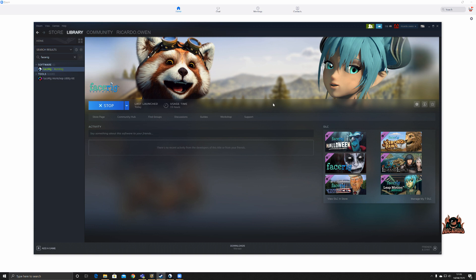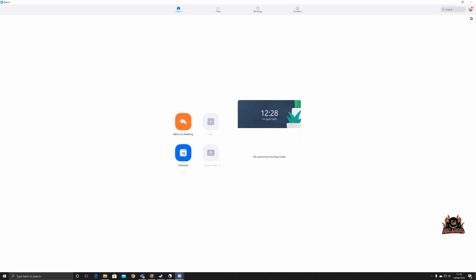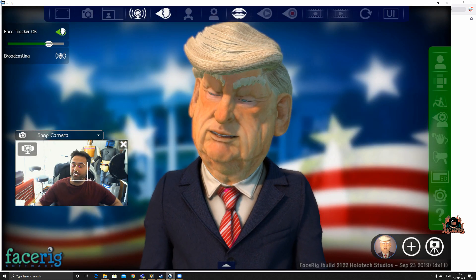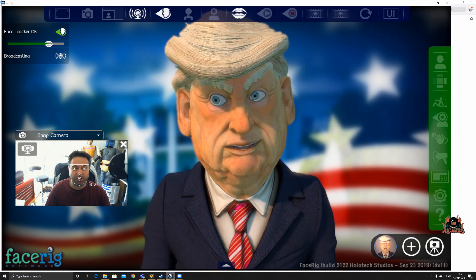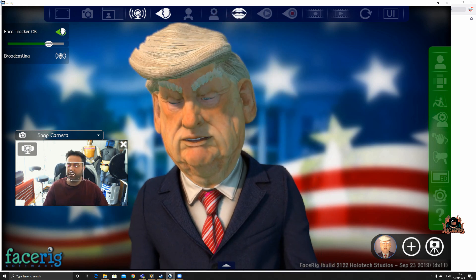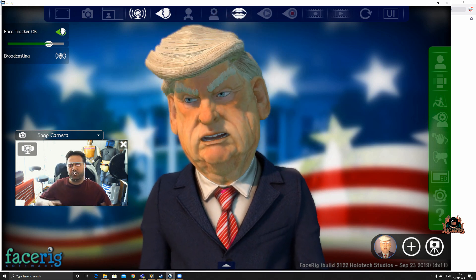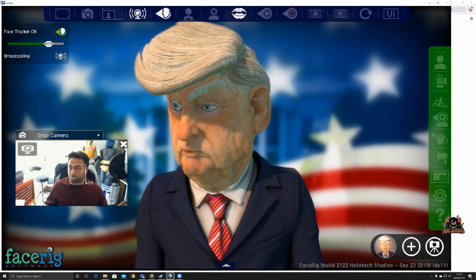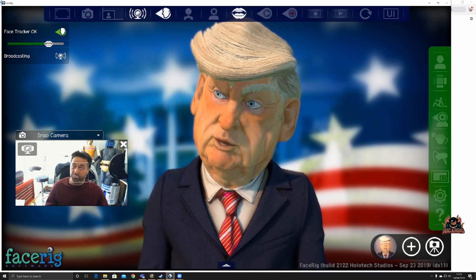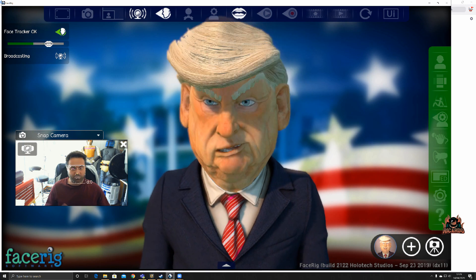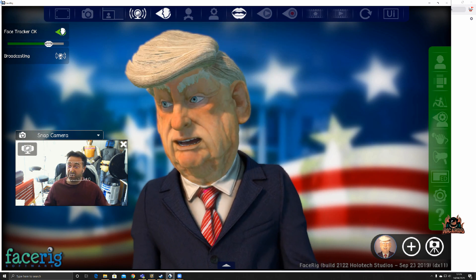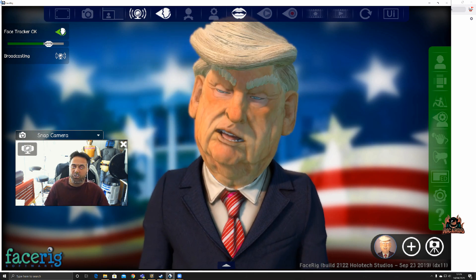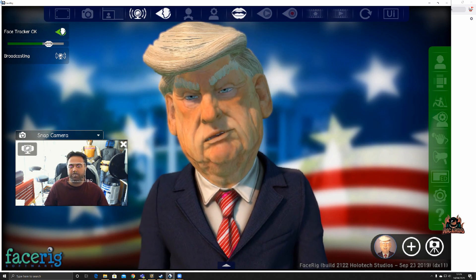Once I had it and downloaded it, it was simply a case of running the software. And here I am, this is how this technology is working. Now, as you can see, I've got quite a busy background in my workshop where I do all my work, create these videos, and also work for a living.